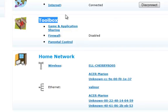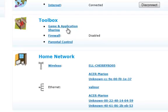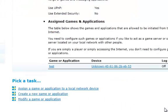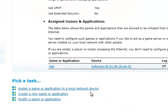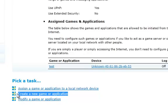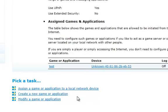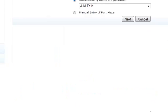Under the tool box, click on game and application sharing. Under pick a task, click on create a game, any game or application, click on that.